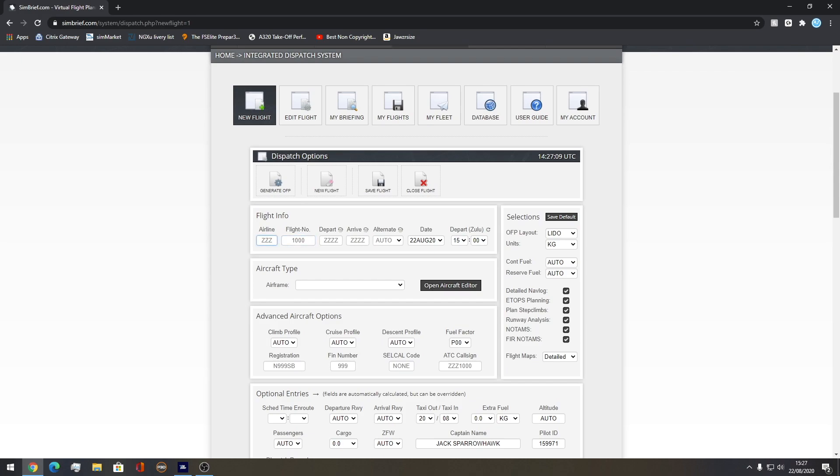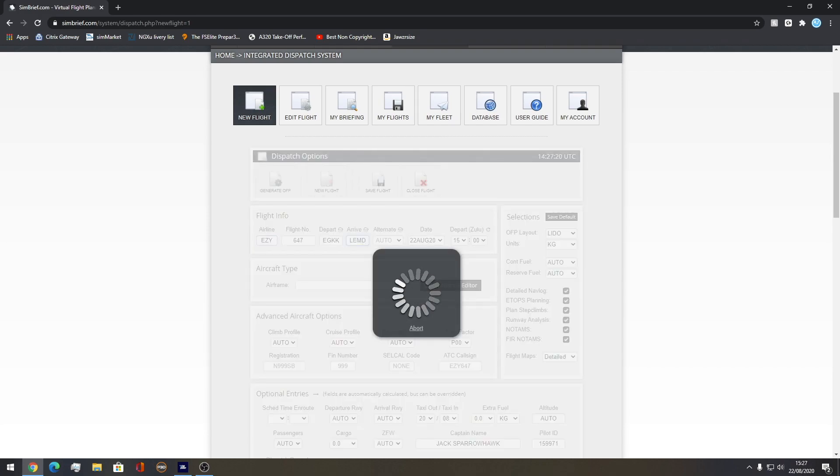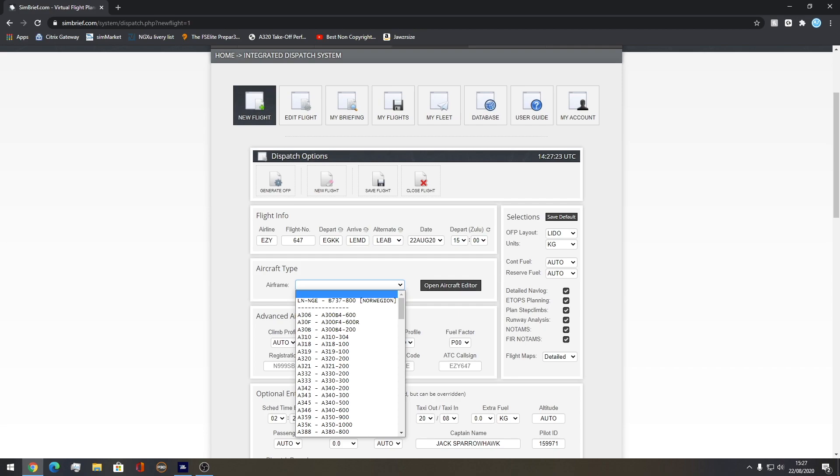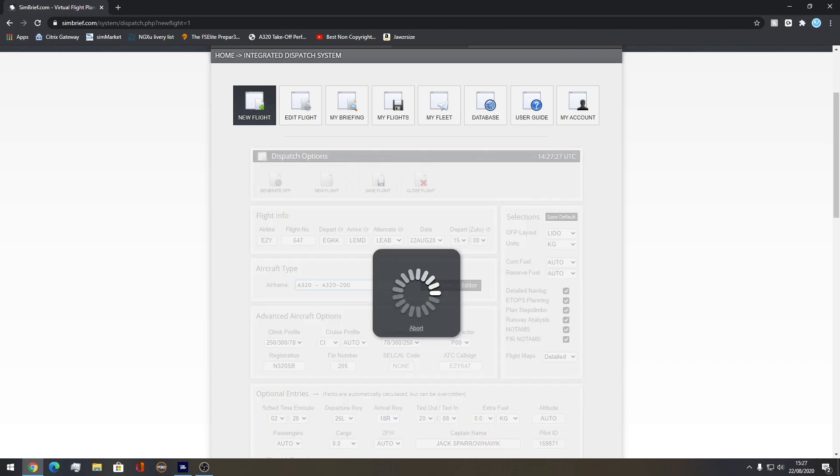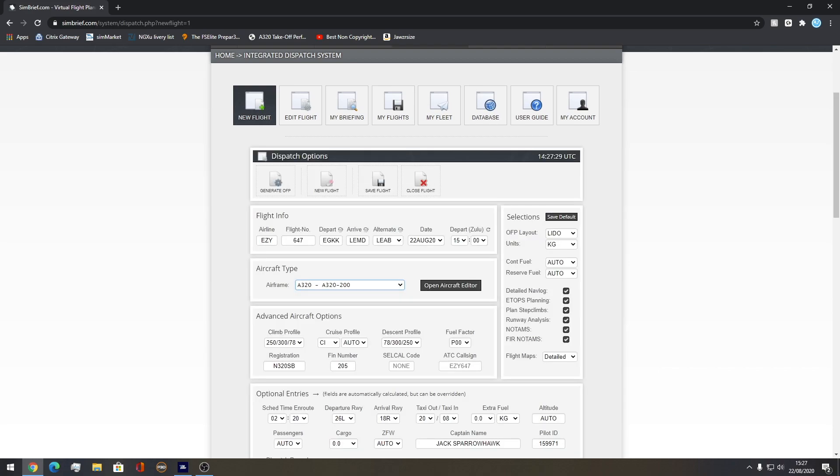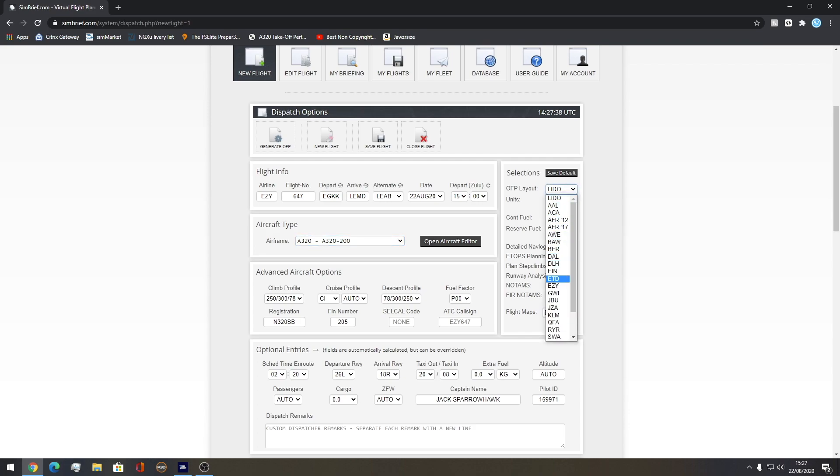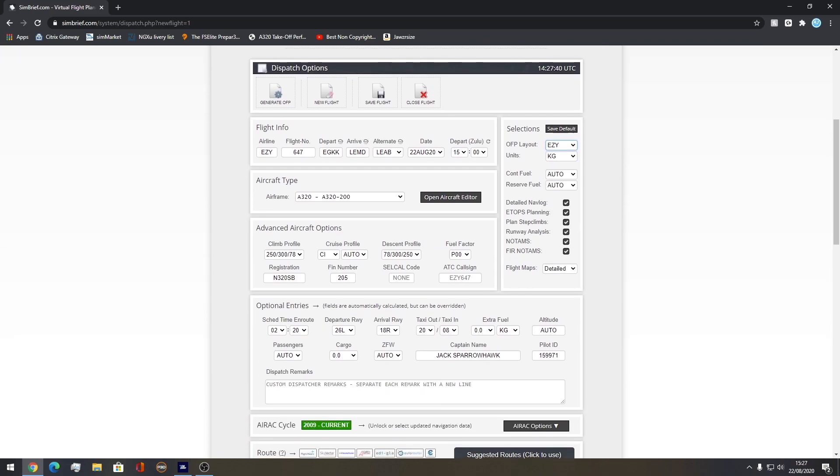On airline you go from top to bottom, so you would type in EasyJet and then the flight number of your choice or a real one. Departure EGKK, arrival LEMD which is the ICAO for Madrid. Airframe you want to go to A320. There's no A320 NEO here so A320 is the best you've got. Go quick over here, make sure this is all good. When flying in Europe the units for fuel is kilograms. The OFP layout, we find EasyJet.